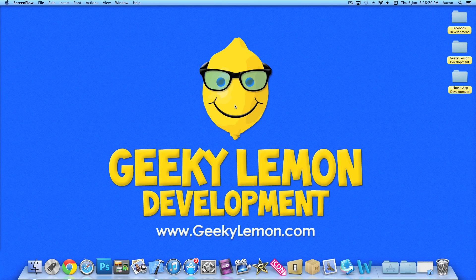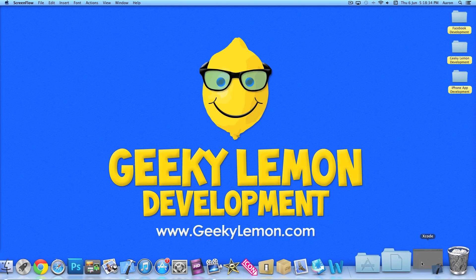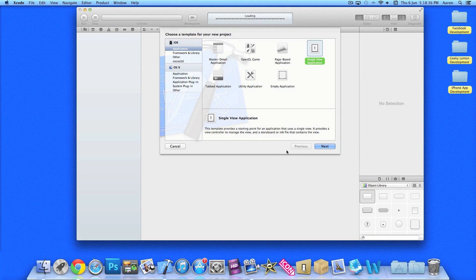Hey guys, this is Aaron from Geeky Lemon Development, welcome to our Xcode tutorials. In this tutorial I'll be showing you how to create and set up the basics for a universal application. Unlike normal, where I already have the project set up, we're going to go straight from the beginning and create the whole project from the start.